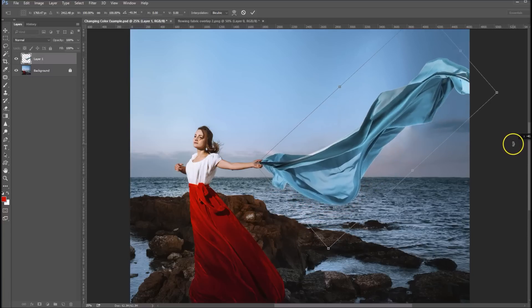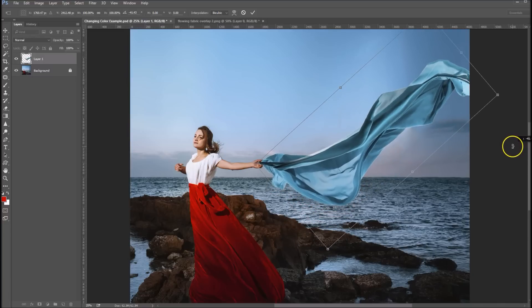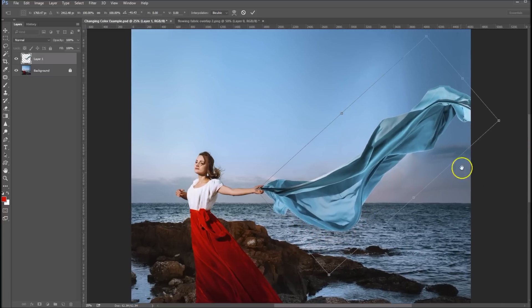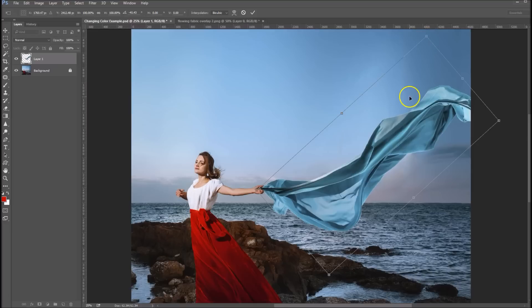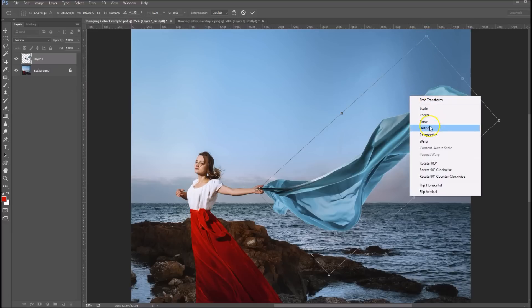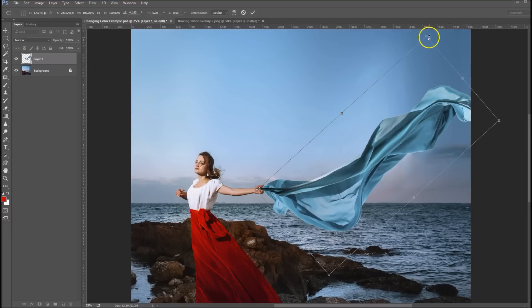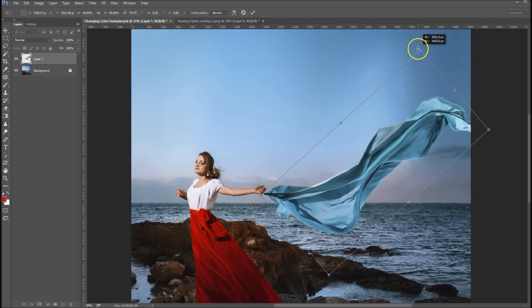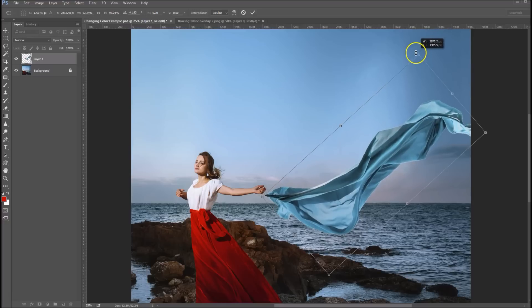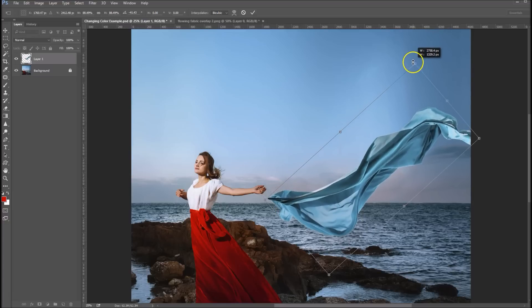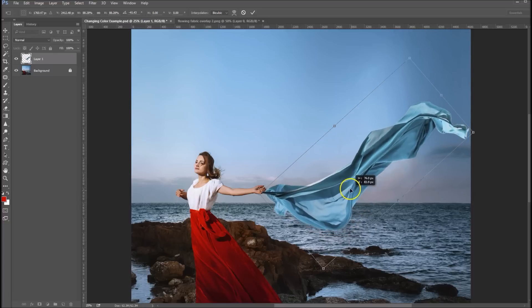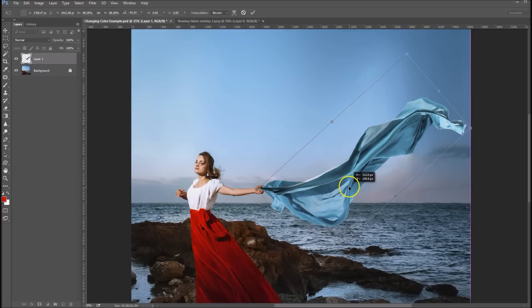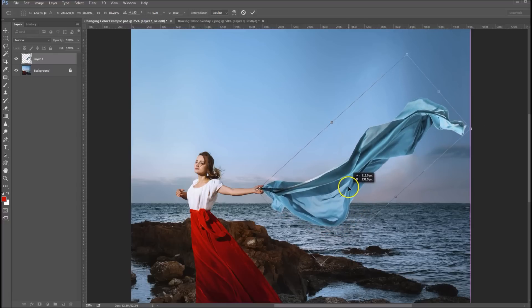So we'll rotate it to right about where we want it to be, and then we'll grab one of these handles. Let's right click first and go back to scale. We'll grab one of these handles and we'll scale it down and let's just move that right back where it's supposed to be.